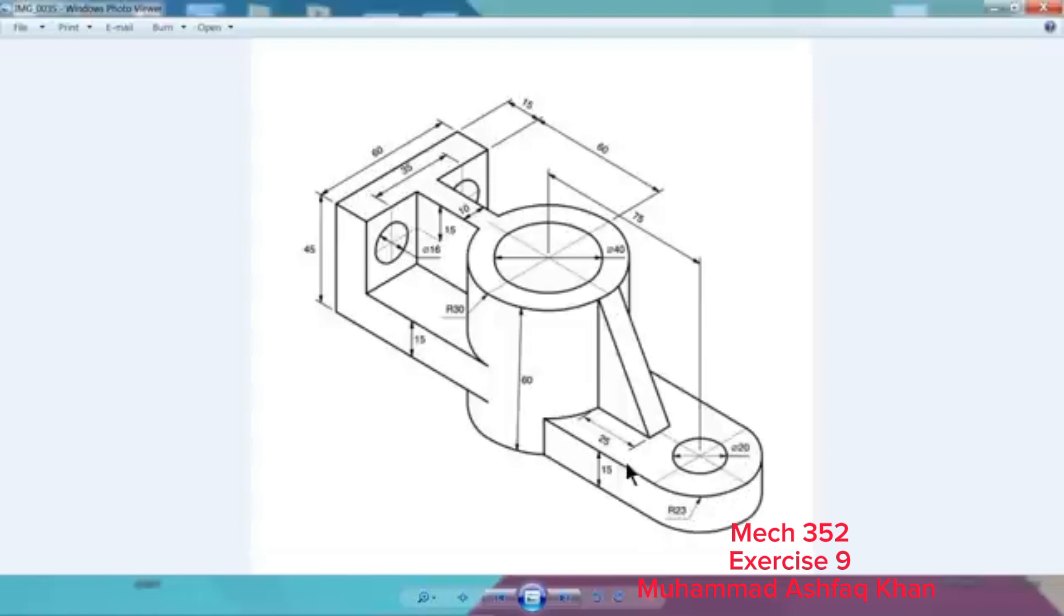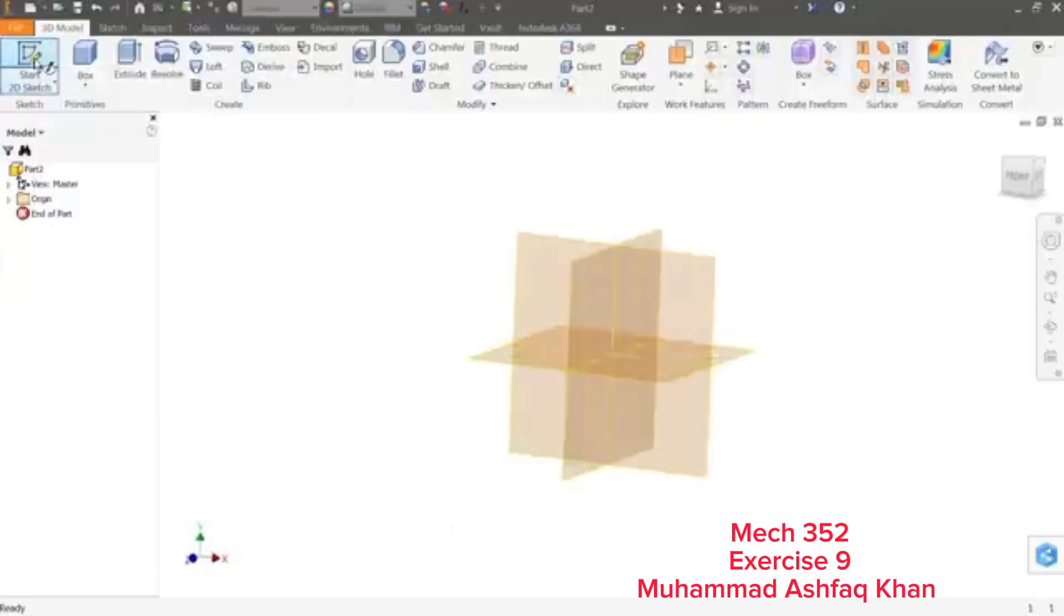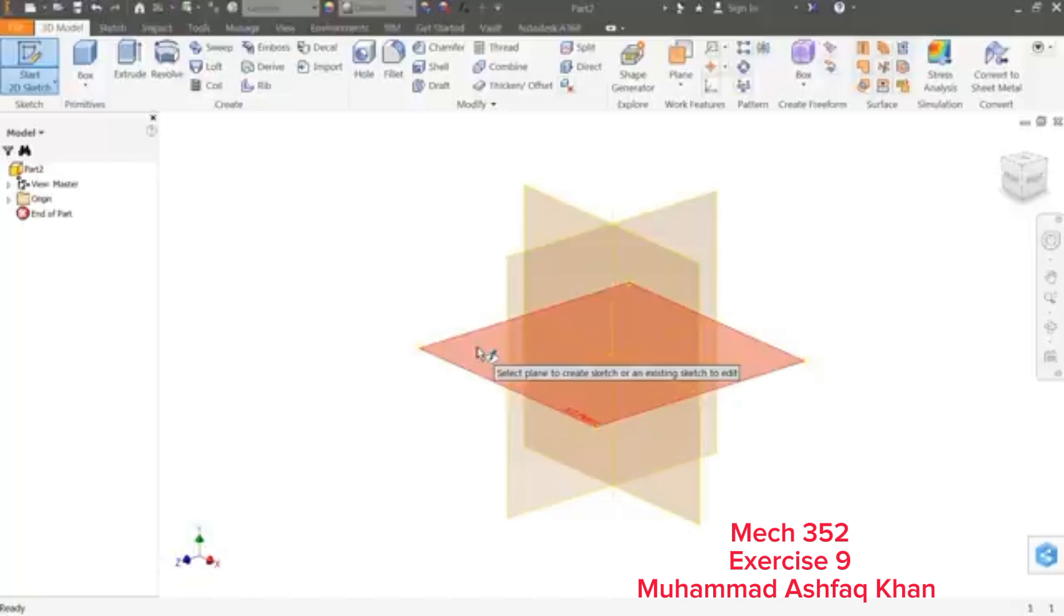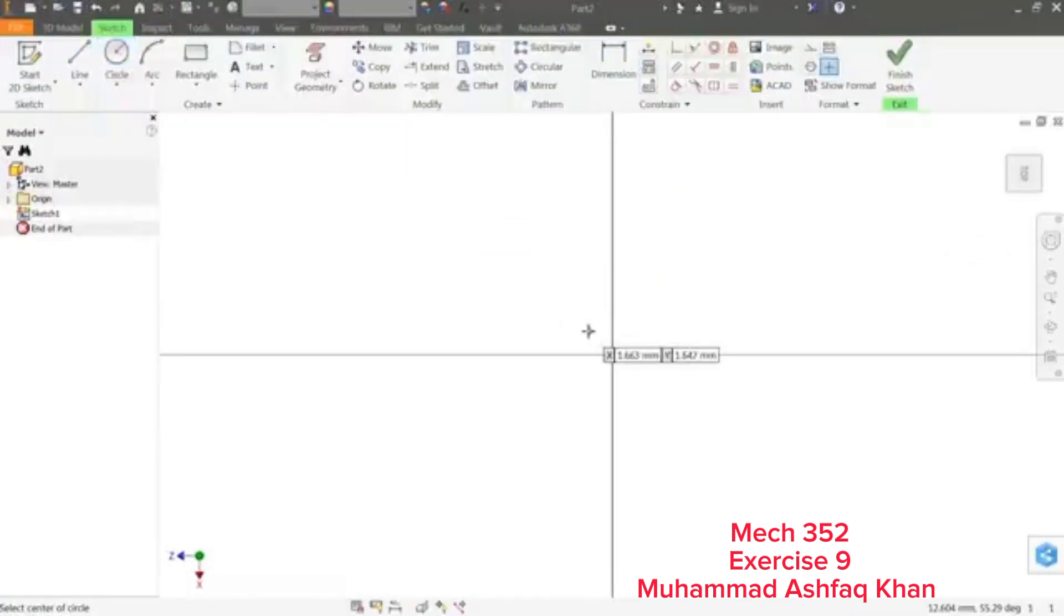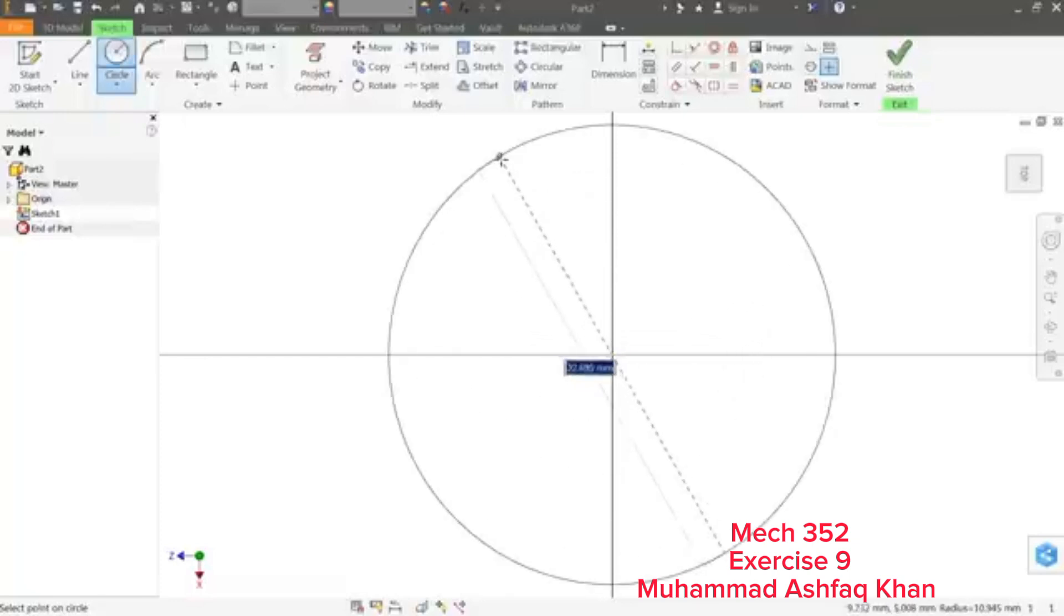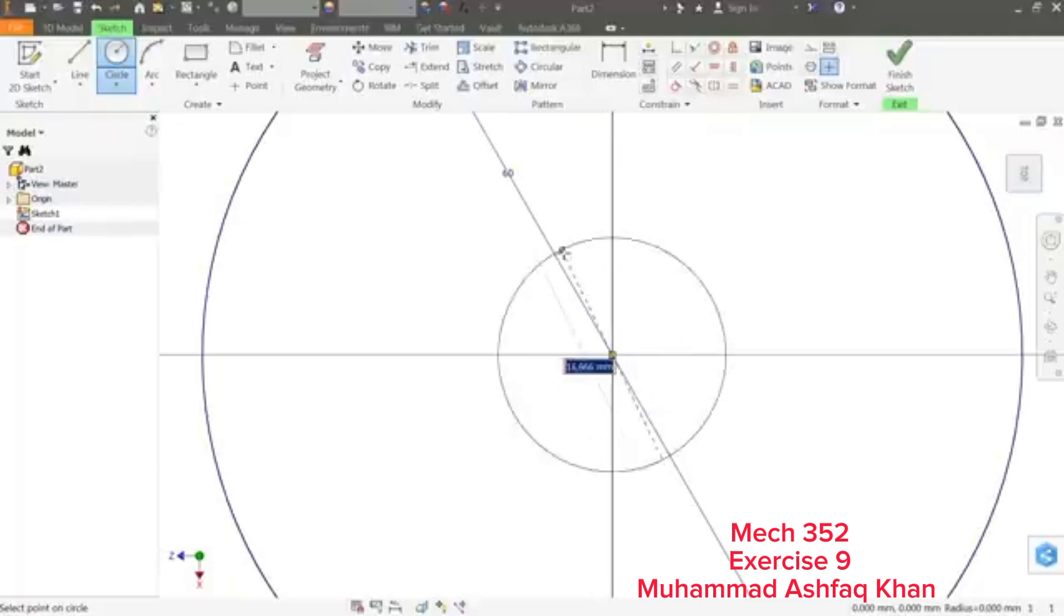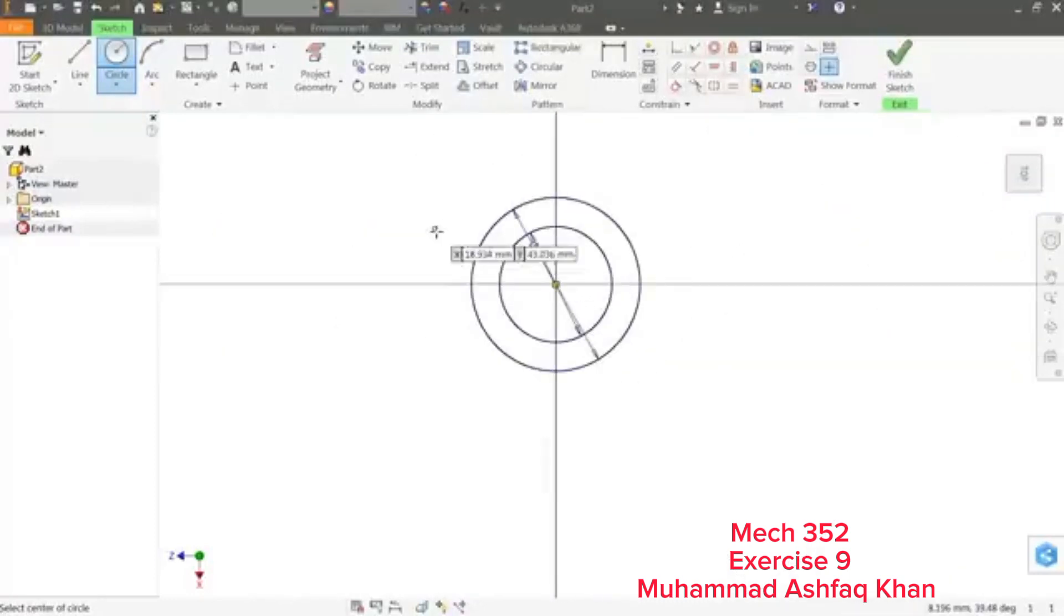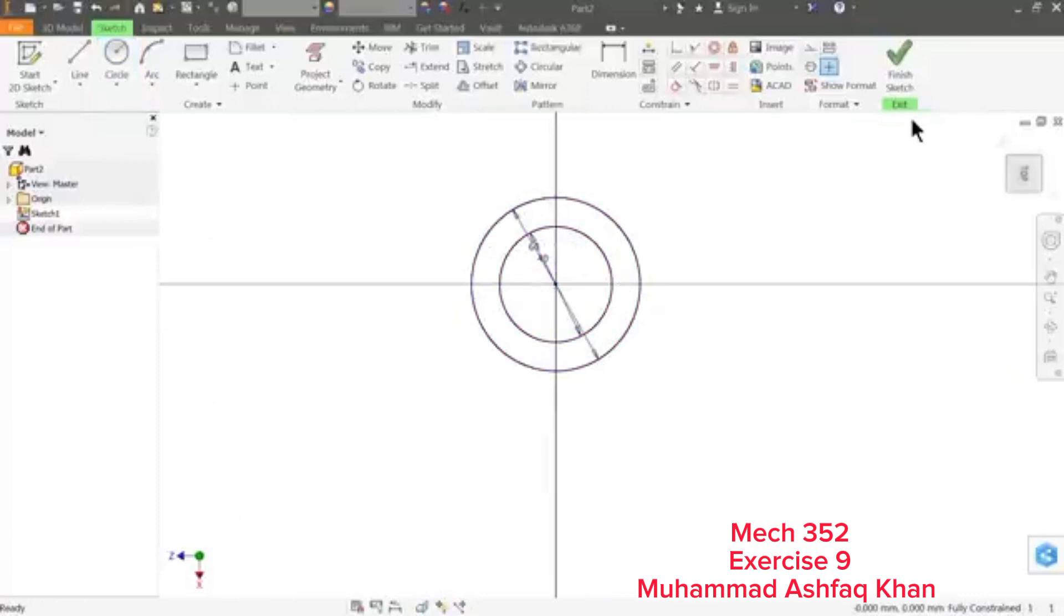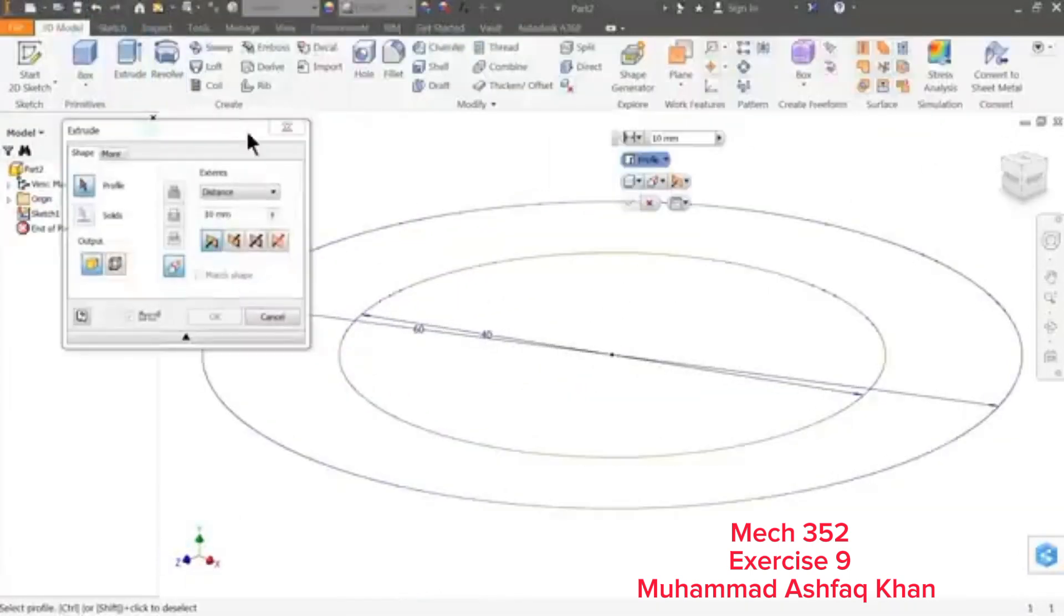Click 2D Sketch and we will choose XZ plane. Draw two circles: select 60 millimeter, enter. And this one 40 millimeter, enter.